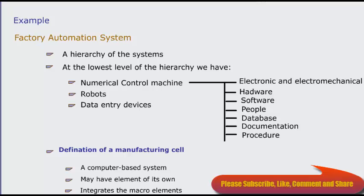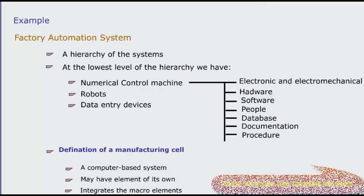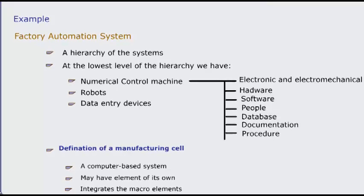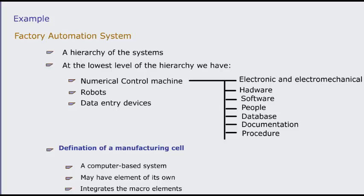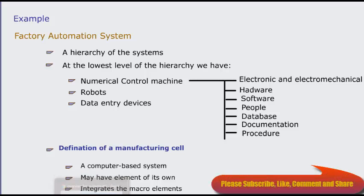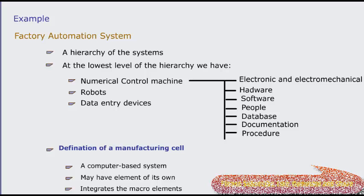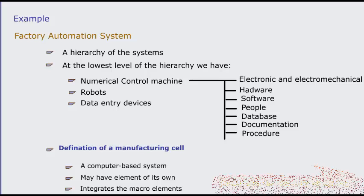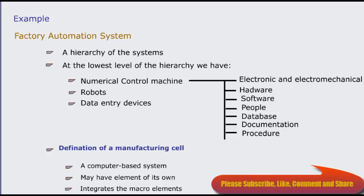To summarize, the manufacturing cell and its macro elements each are composed of system elements with the generic labels: software, hardware, people, database, procedures, and documentation. In some cases, macro elements may share a generic element. For example, the robot and the numeric control machine both might be managed by a single operator—the people element. In other cases, generic elements are exclusive to one system.